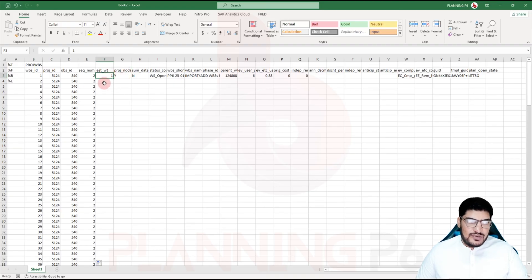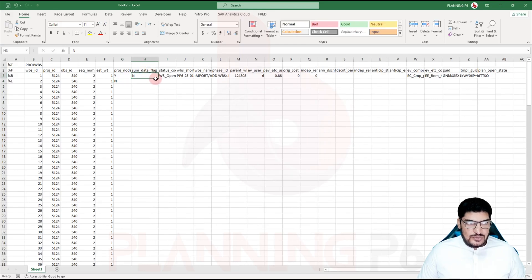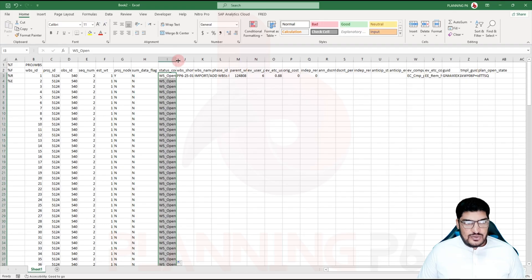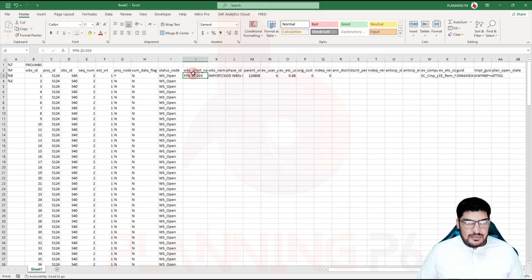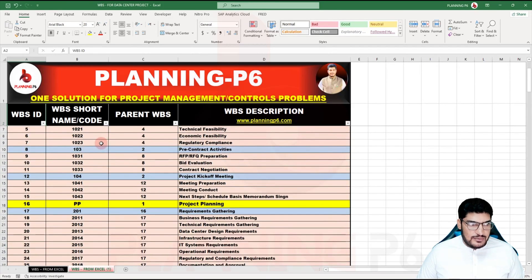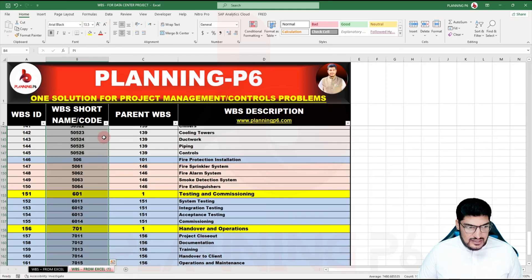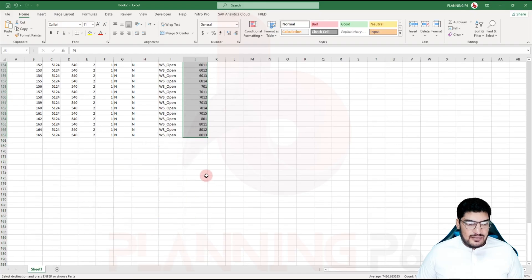If you want to manage weightages, for level 1 you can give 1, and for two WBSs under it maybe 0.5 and 0.5. For the project node flag, set it to No. Use Ctrl+D to fill down. For WBS open status code, set it to Open. The short name will remain the same as in Primavera — copy the short code from your prepared sheet and paste special the values.